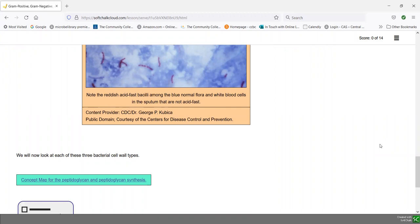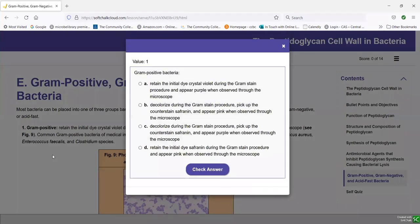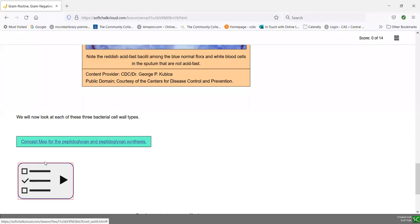As you go through each section, remember that pretty much all of these sections have little self-quizzes along the way you can do to practice and see if you understand that section, as well as a final self-quiz you can do at the end of the lesson.